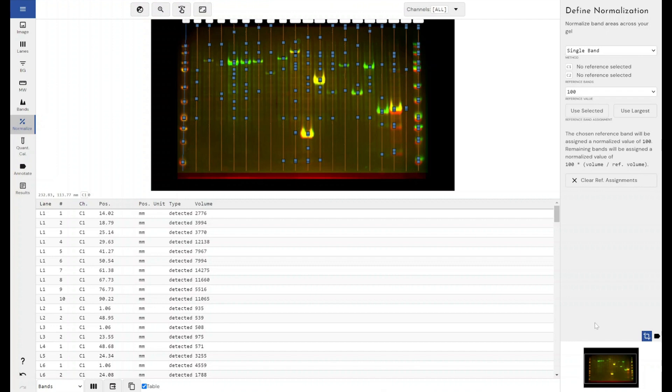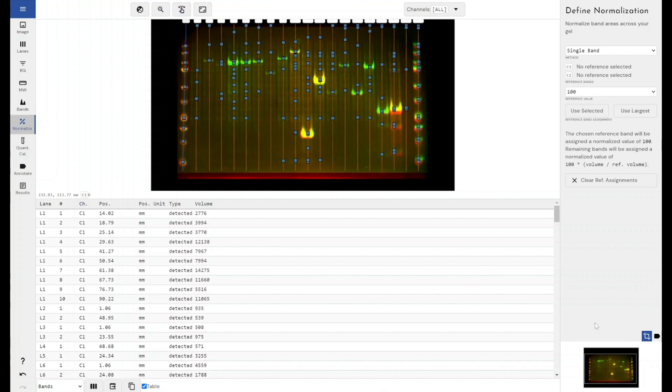Now total protein normalisation is moving towards being the standard for acceptance within journals. This is because the old technique of comparing your protein of interest to a housekeeping protein, it's been discovered that within a lot of experimental conditions, your housekeeping protein expression can vary. Whereas they were believed to be a constant measure, it's preferred to express your protein of interest as a relative function of all of your protein that is in your lane.